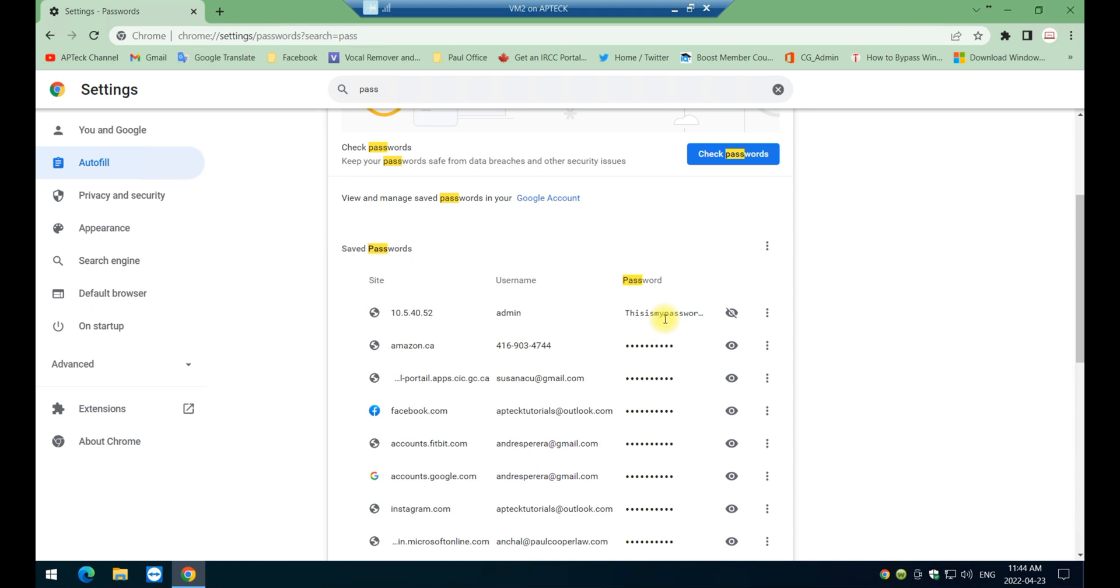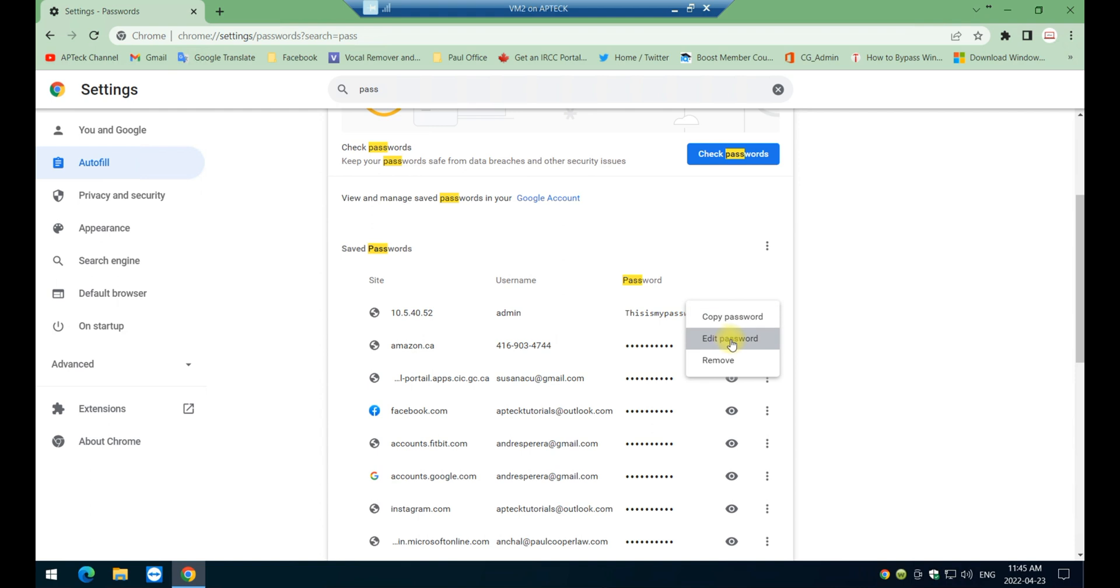And there you go, that's the password right there. Now these three little options here on the right, you can copy the password if you want, you can edit the password which I'm going to do right now.